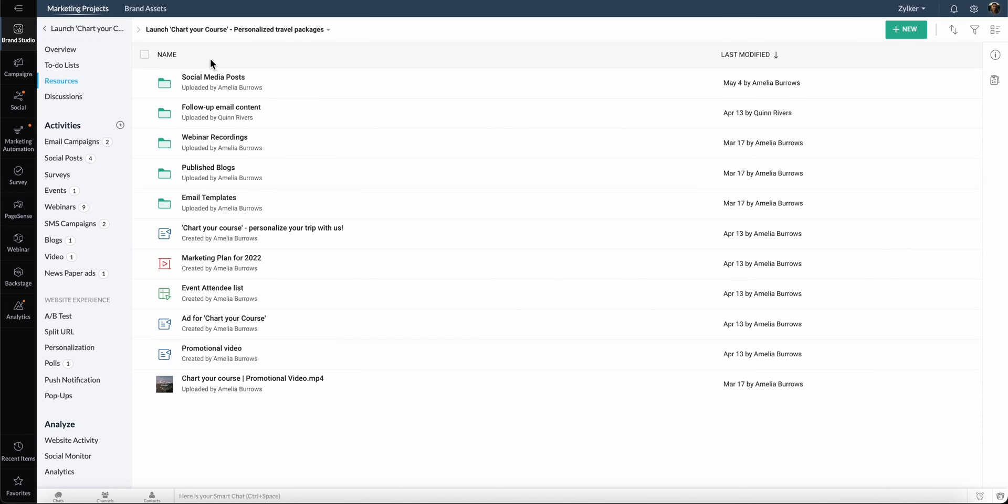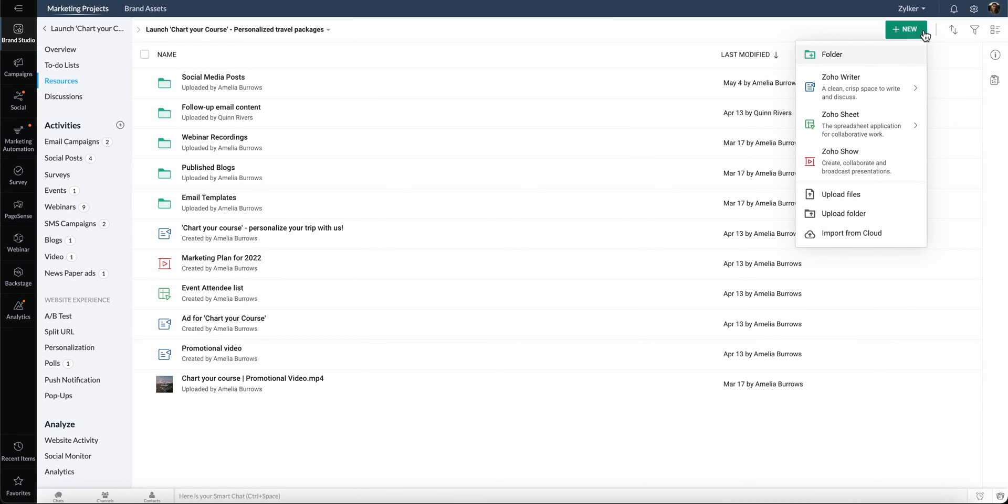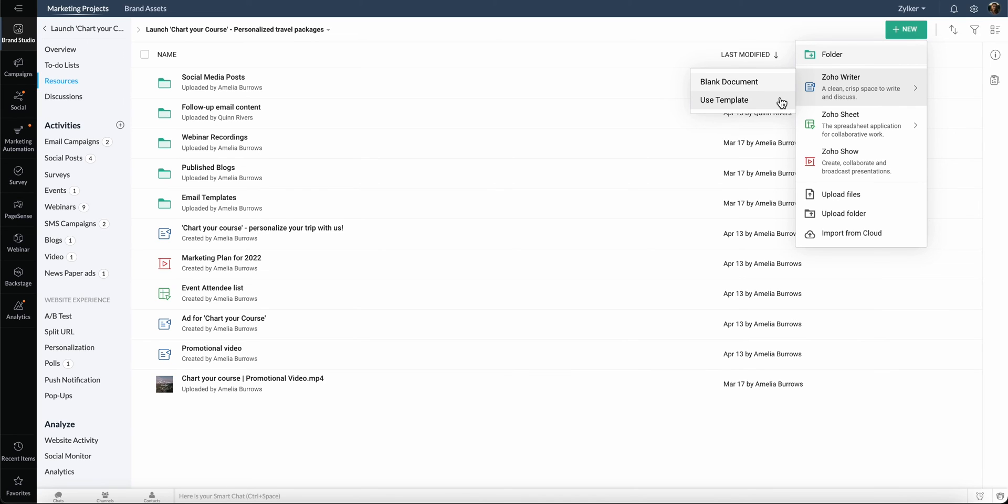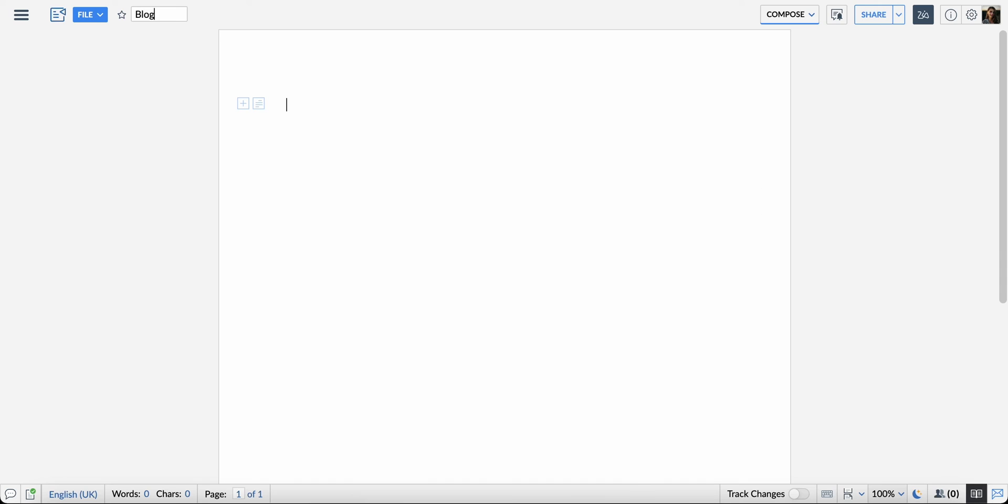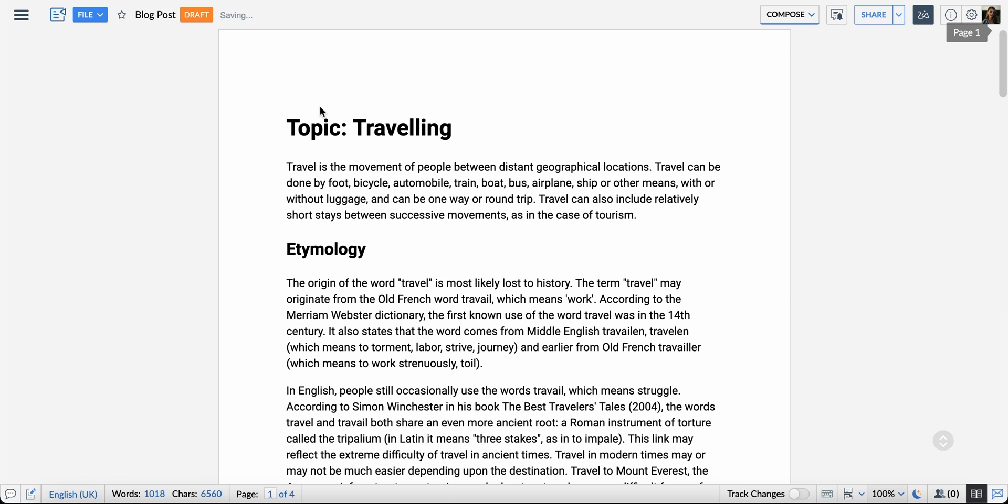Let's go ahead and create a document. Click New, Zoho Writer, Blank Document. You can also choose to create a document from the list of templates available. Enter the name here and start creating your content.